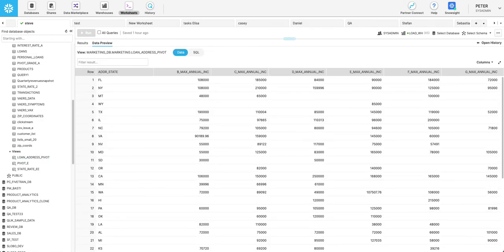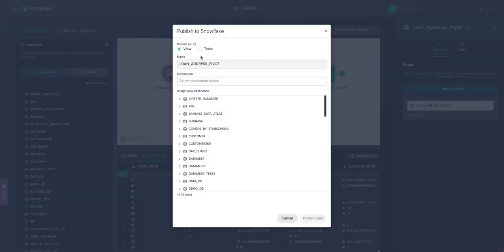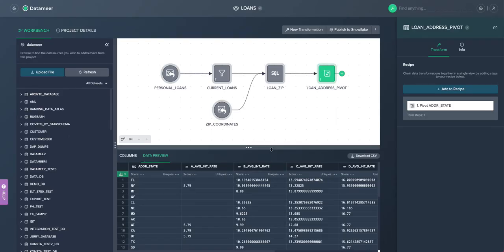So we took a quick look at how we can use Datamir from a data engineering persona and the combination of point and click and SQL to deliver and turn around use cases much faster.